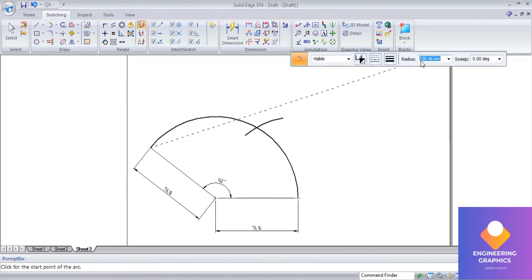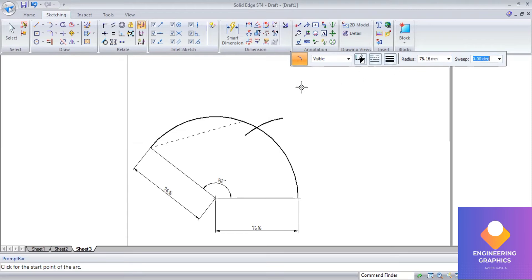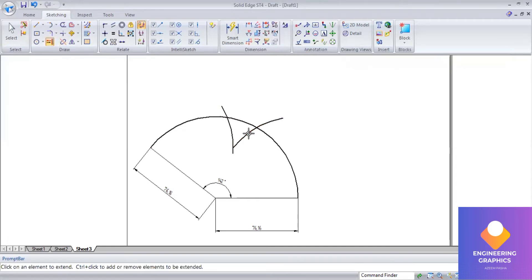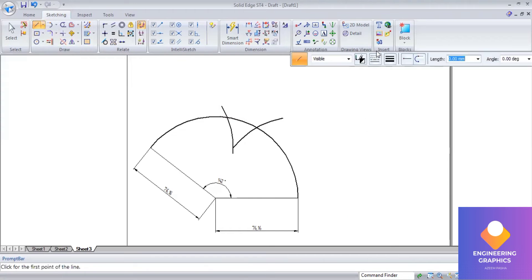Again, the length is the same, 76.16. Okay, so it's not cutting, so by using the extend command I will extend one of the arcs. So now we are getting the intersection point.